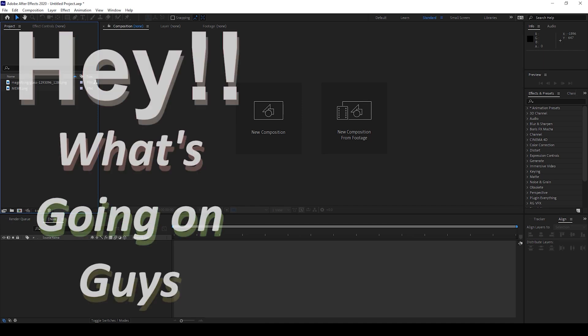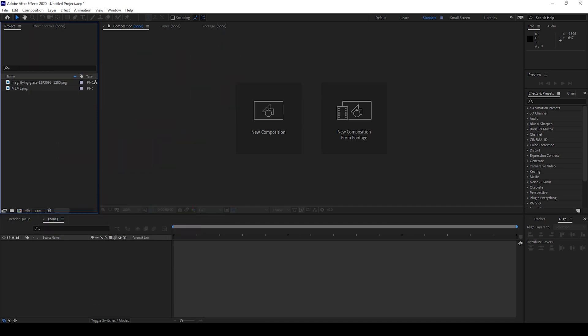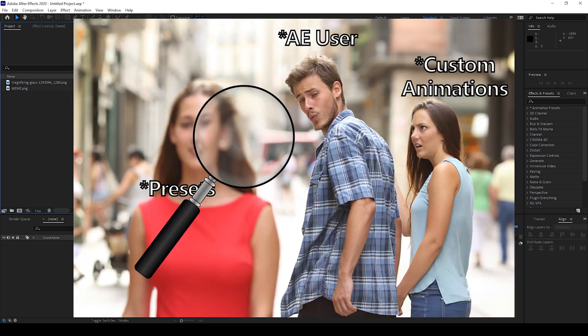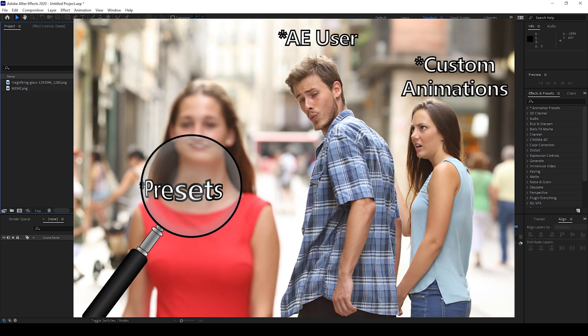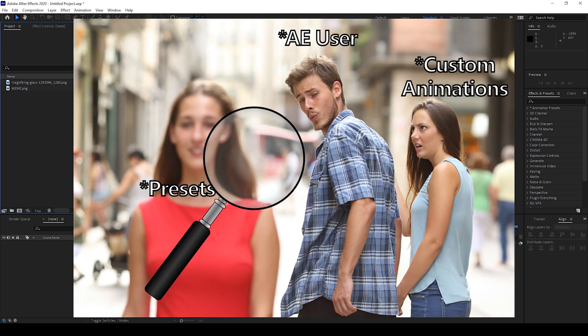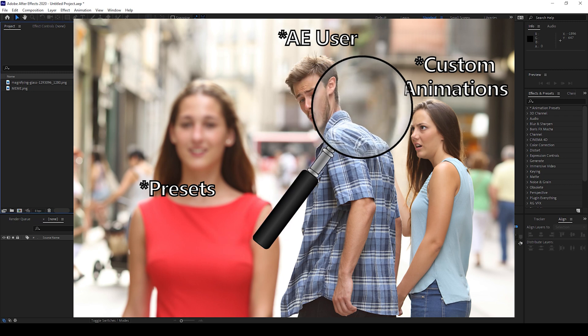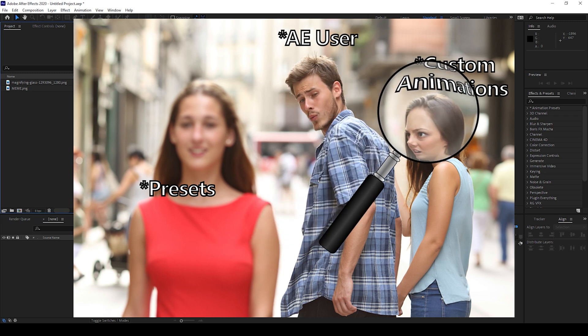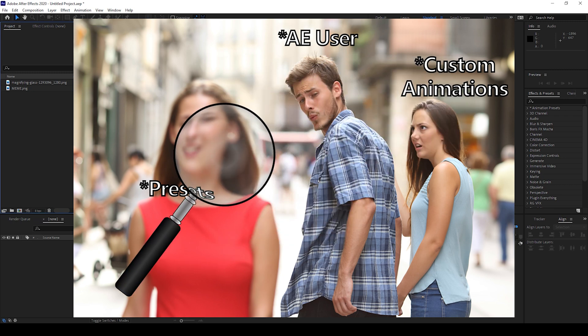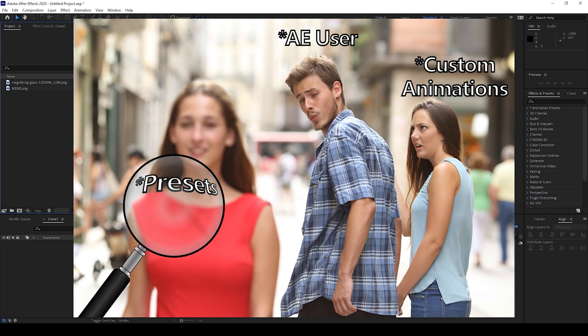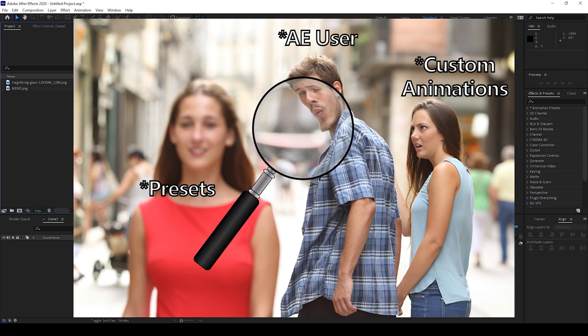Hey, what's going on guys, my name is Ravi and welcome back to another Arobi After Effects tutorial from EraFX. In this video we'll be learning to make a magnifying effect in a very simple and easy way.